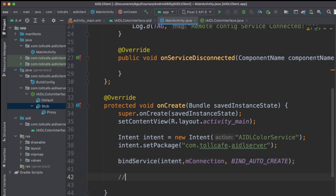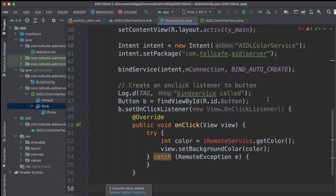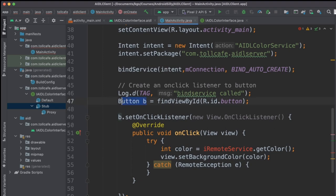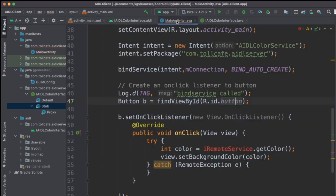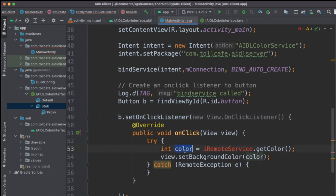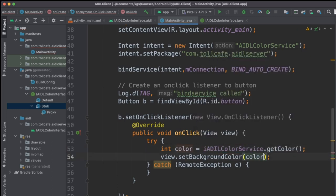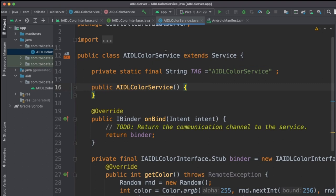Now create an onClick listener for the button. Create a button object by referencing R.id.button — we kept the name as button in the XML. Set a listener on that button, and inside the onClick event, initialize a color variable. This color value will be populated by the service using IAIDLColorService.getColor(). Now let's go ahead and run this in the emulator.